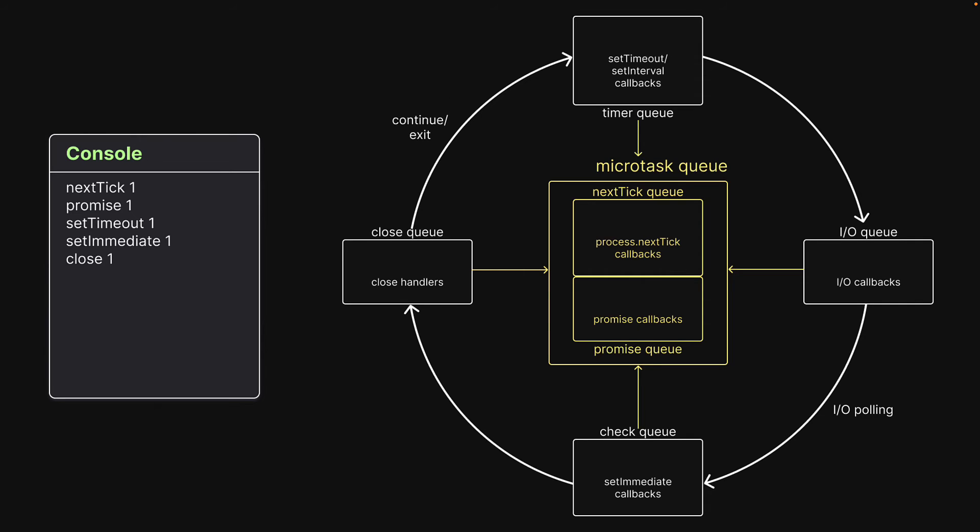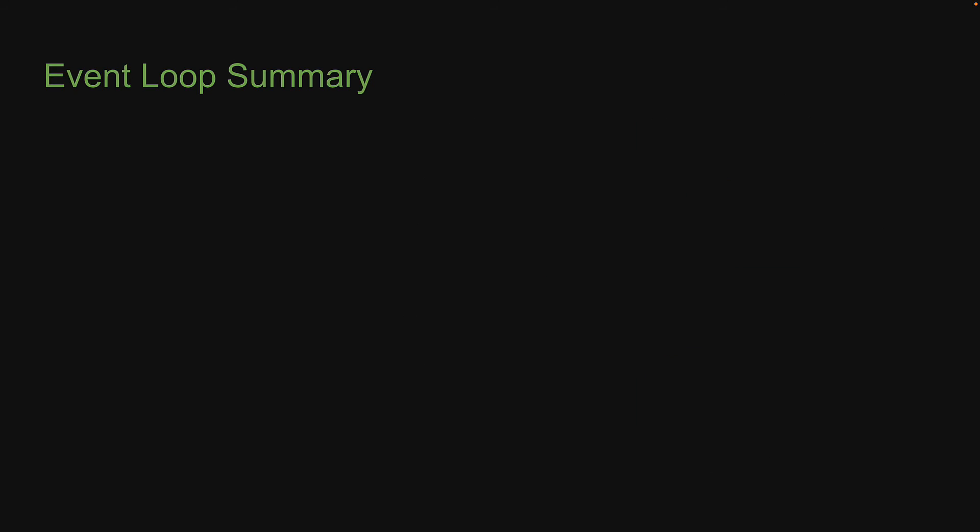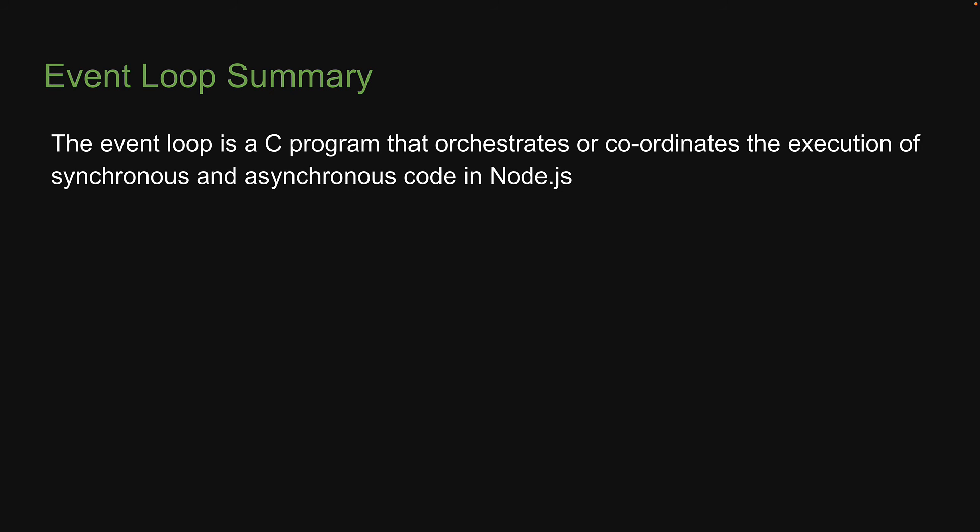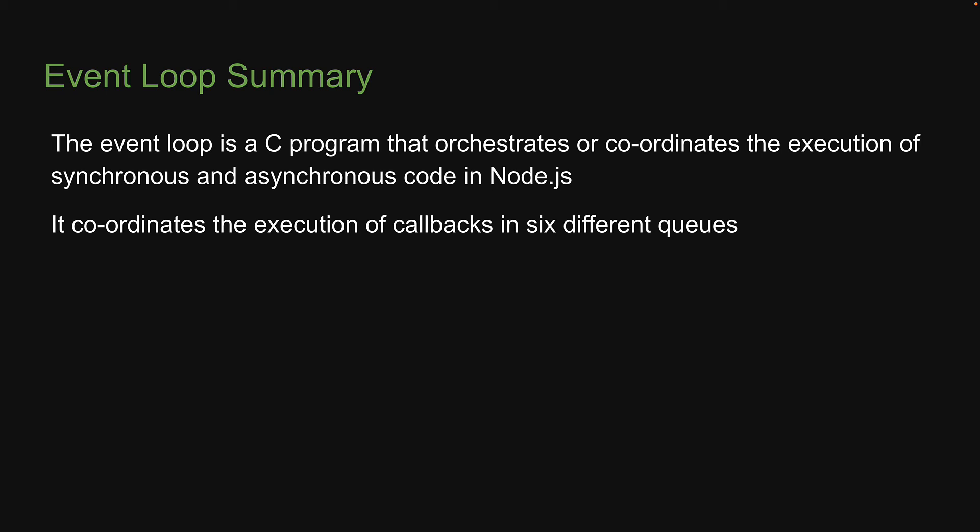Really simple if you have watched the previous few videos about the event loop. Alright, if all the 14 different experiments and their corresponding inferences are now clear, let's conclude with the following points about the event loop. The event loop is a C program that orchestrates or coordinates the execution of synchronous and asynchronous code in Node.js. It coordinates the execution of callbacks in 6 different queues.